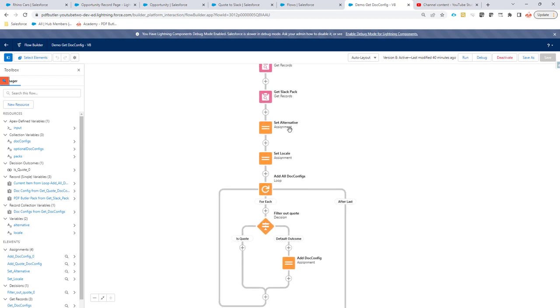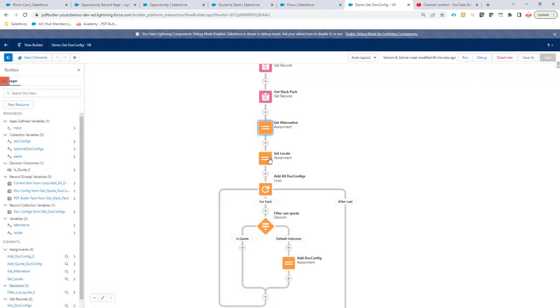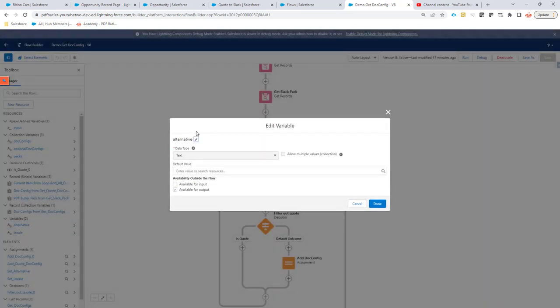Next to the input variable, you may need to set the 'alternative' and 'locale' variables. In some cases you don't need them, so just ignore them — the system will default appropriately. But if you do need them, create a variable called 'alternative' (all lowercase), data type text, and make sure 'available for output' is checked. The same applies for 'locale' — all lowercase, data type text, available for output. If this checkbox isn't checked, data won't be passed from the flow to PDF Butler.